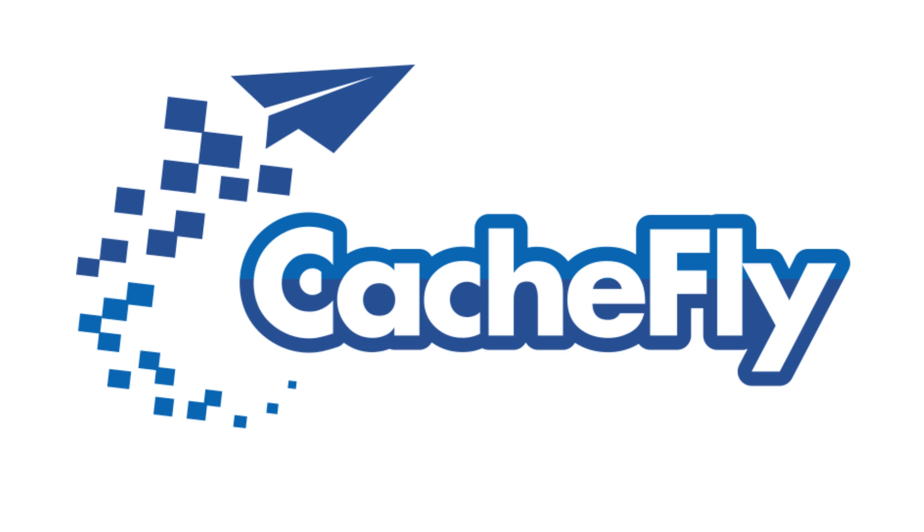Bandwidth for this podcast is brought to you by CacheFly at cachefly.com.